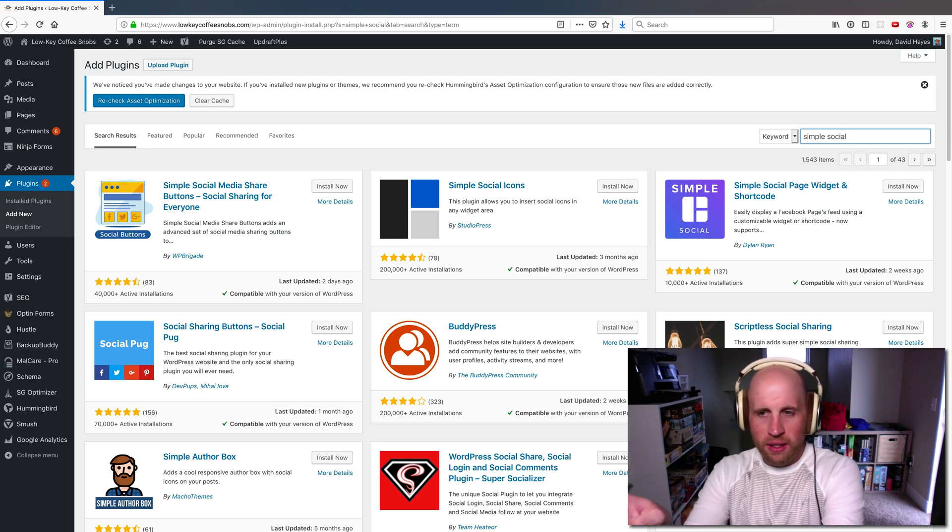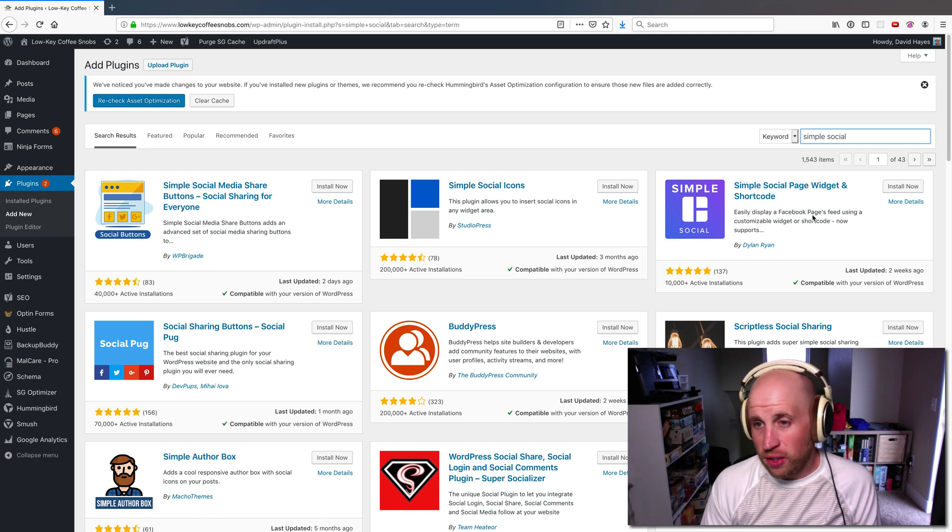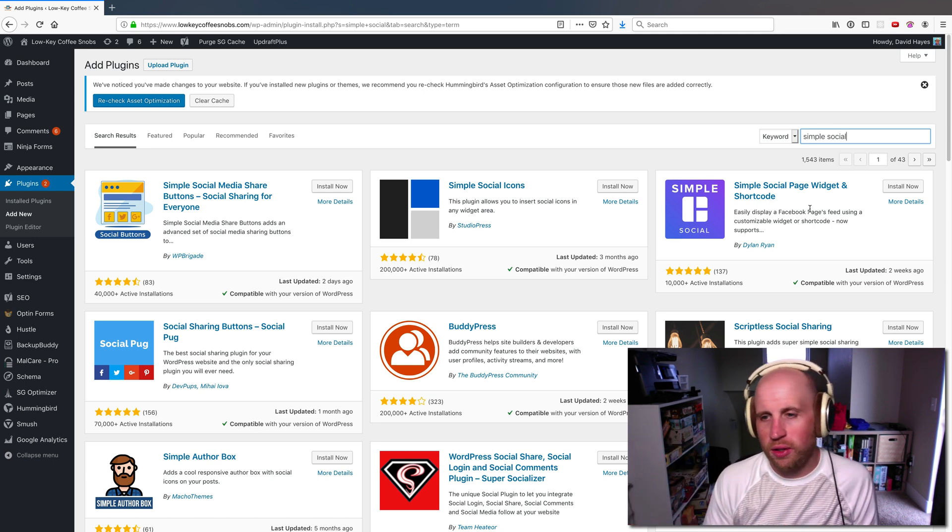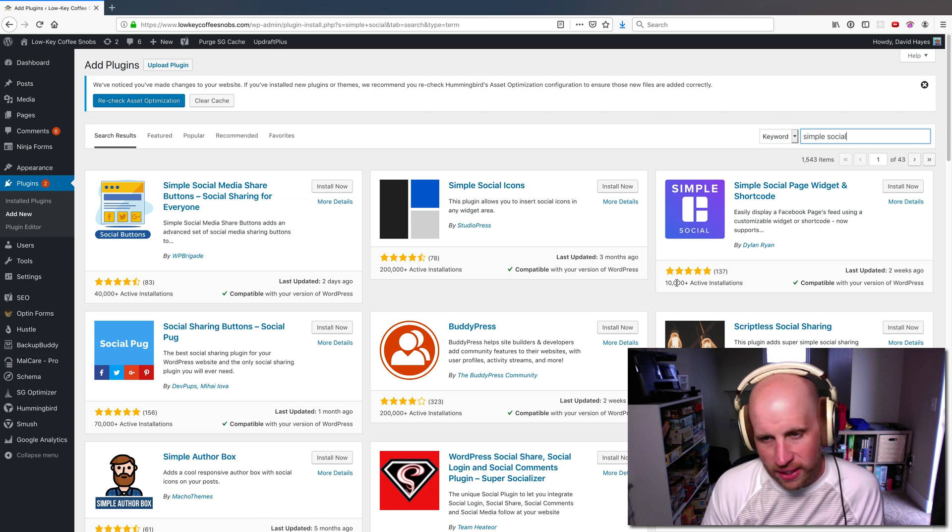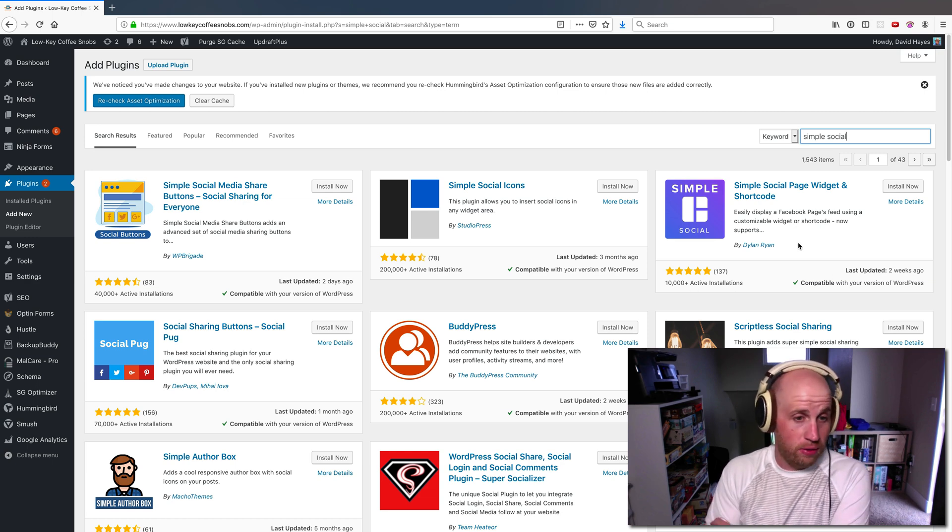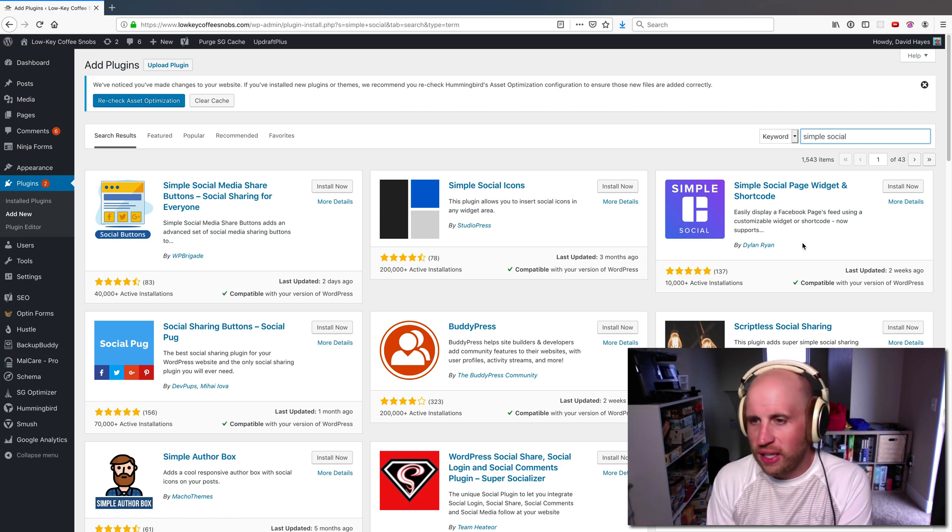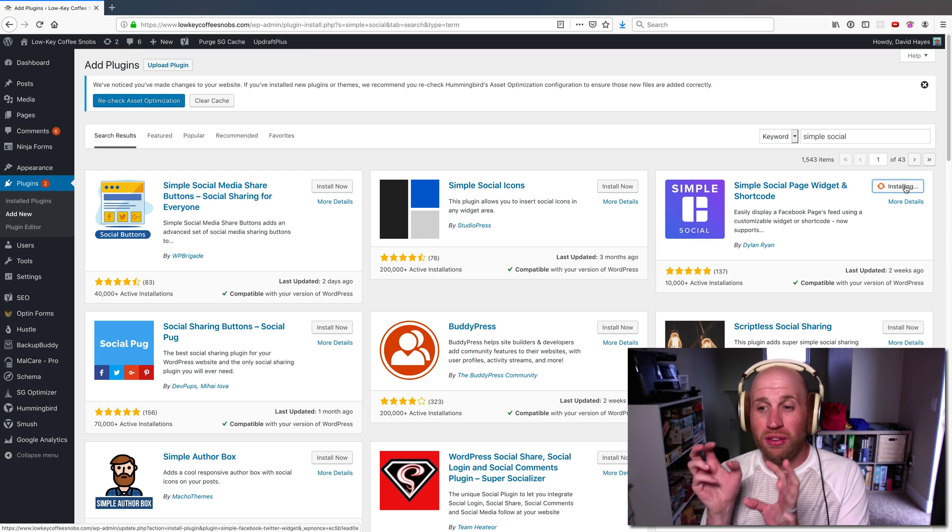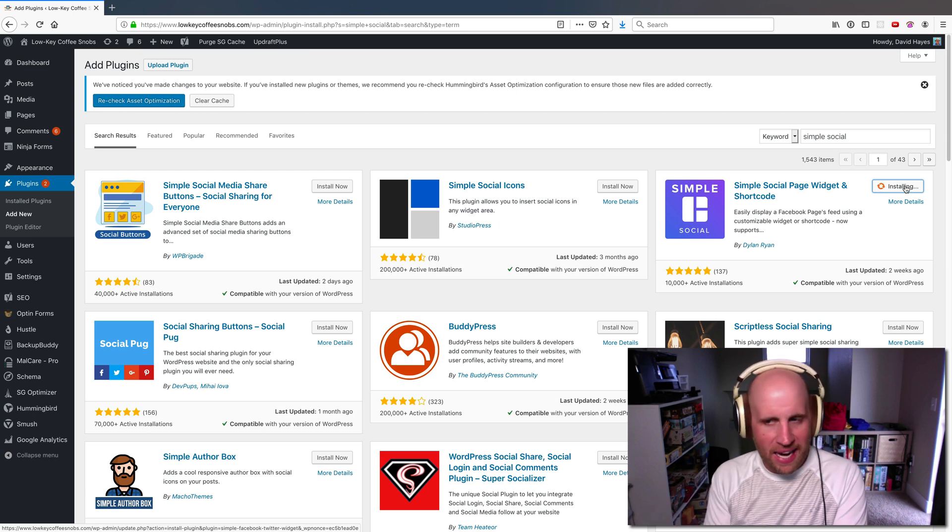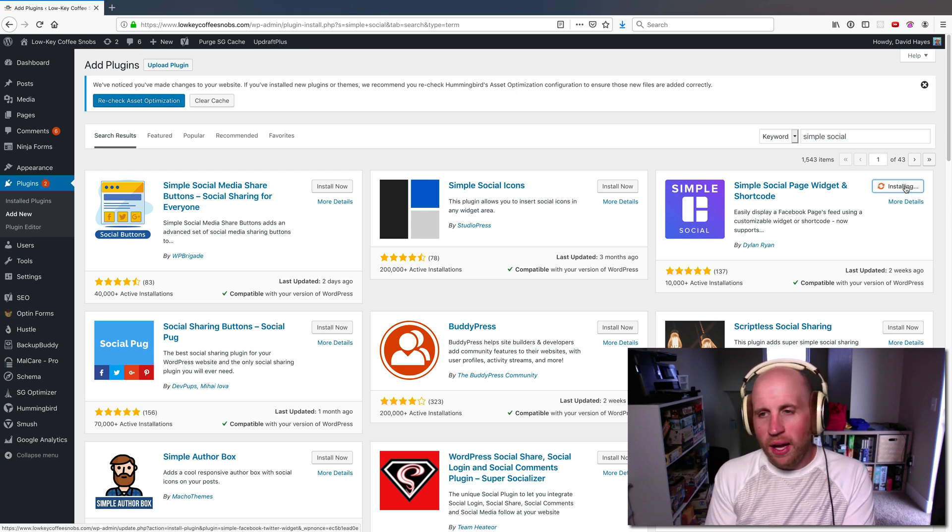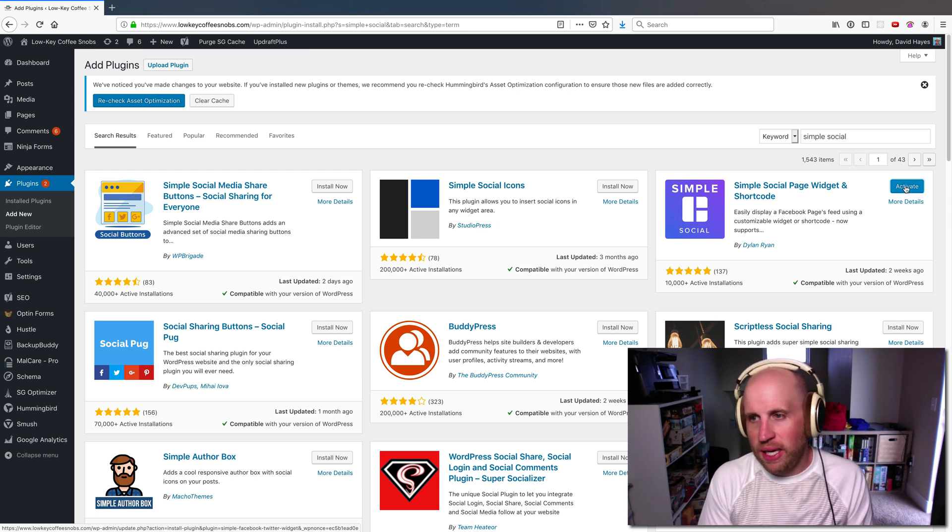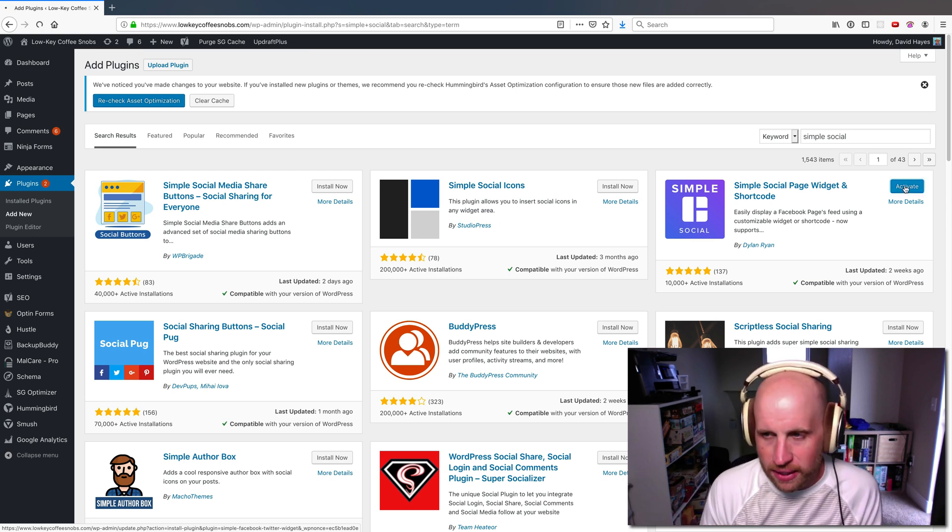This one that I'm going to install, Simple Social Page Widget and Shortcode by Dylan Ryan, it's got 10,000 active installs, which I always find encouraging, is going to let me link to a Facebook page, probably like a brand Facebook page for my site.